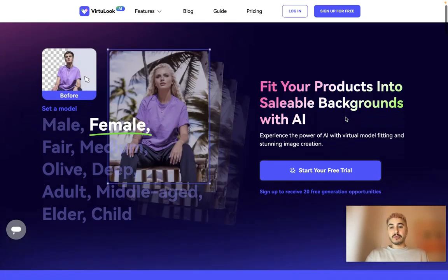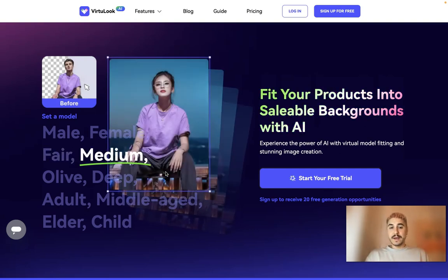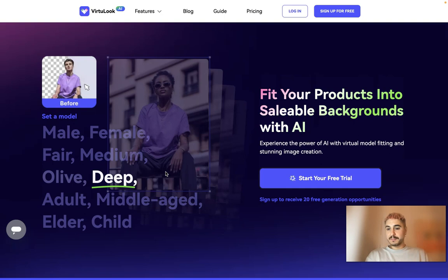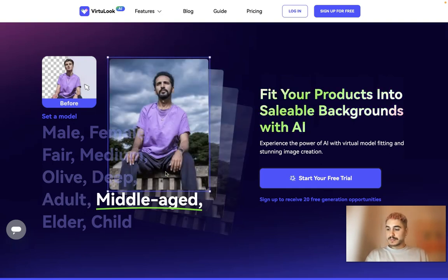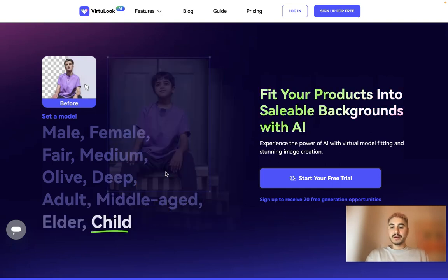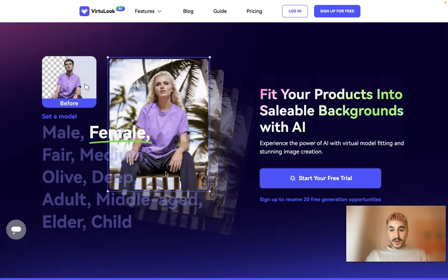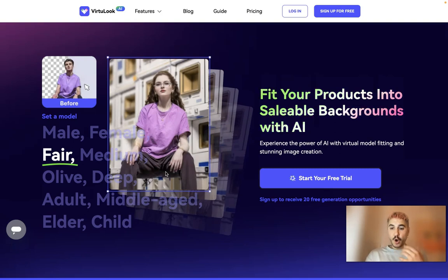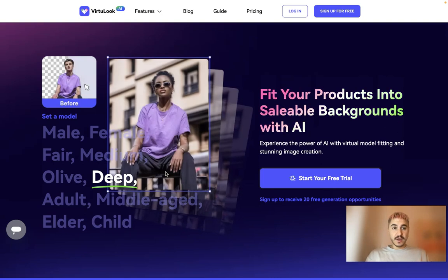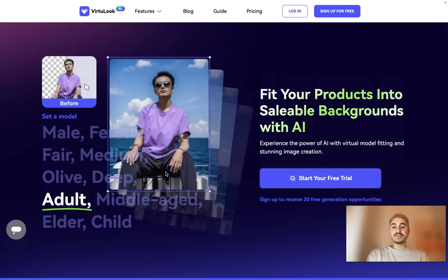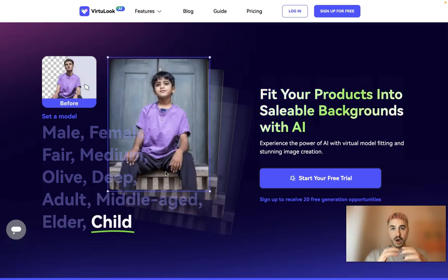Feed your products into sellable backgrounds with AI. As you can see, you can use their background generator or you can actually use their model try-on generator. You can put whatever clothes you have on a model, choose what type of model and how it should look using the AI engine from Virtual Look, and of course you can use different backgrounds for your product placed right on the picture.